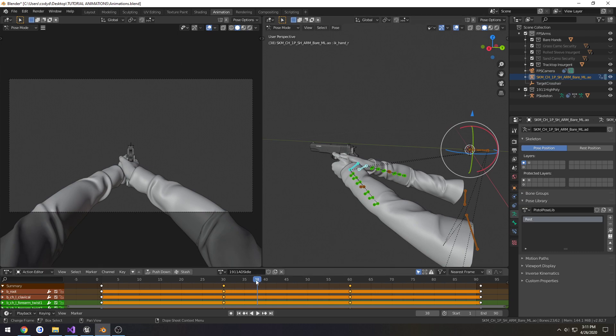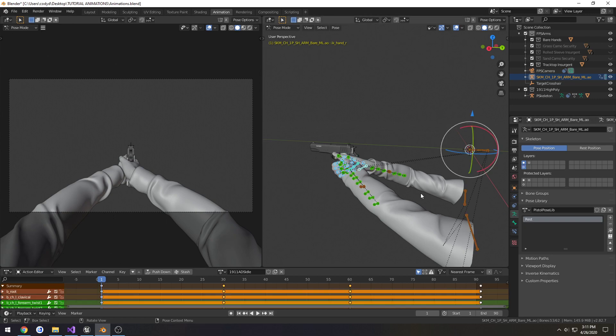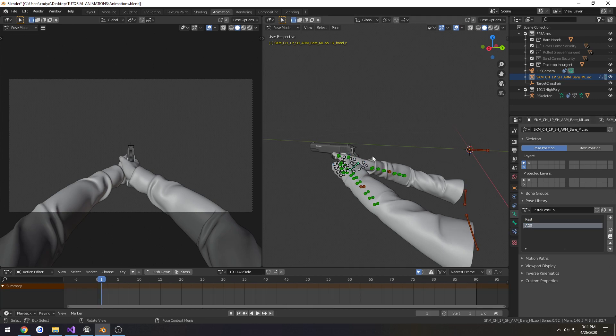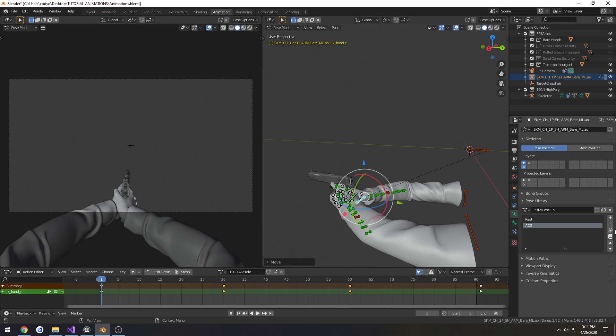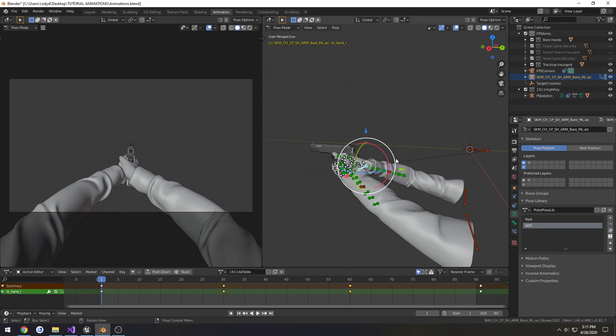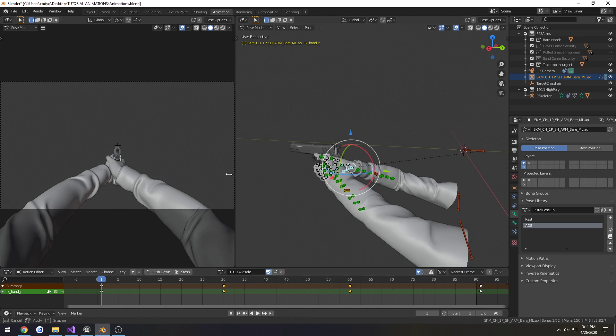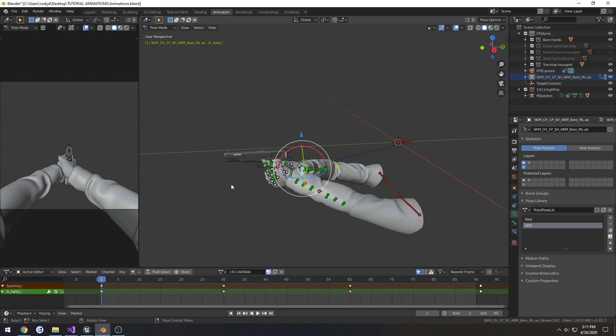So I'm going to actually make this a new pose. I'm going to select all the bones, click the plus sign for the library, add new, call it ADS. So now whenever we move it, we're back. I'm going to add this as a fake user and export.